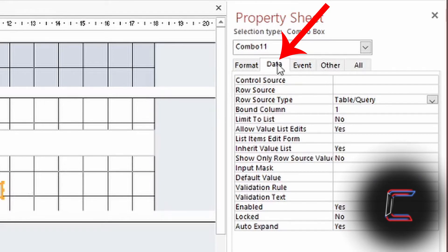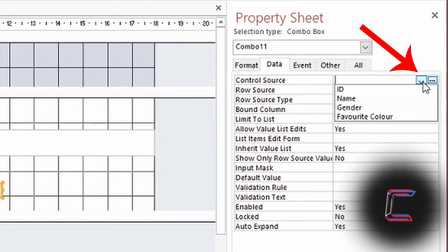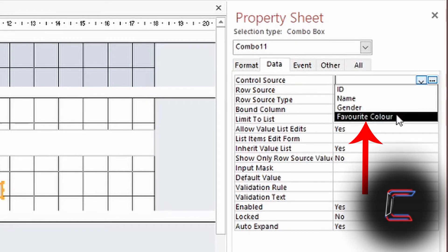Underneath Data, go to Control Source. Left-click once on the arrow that appears to the right and choose the field where your drop-down list appeared. In this case, select Favourite Colour, as this is the field that is missing from the form.